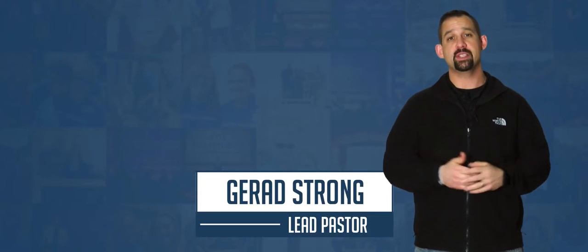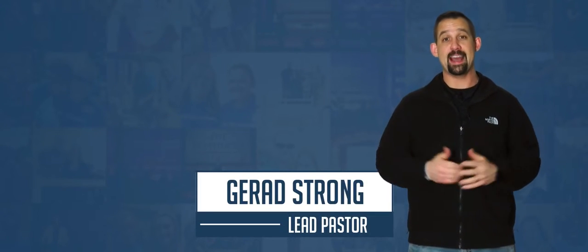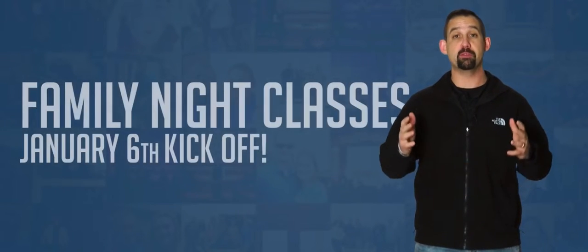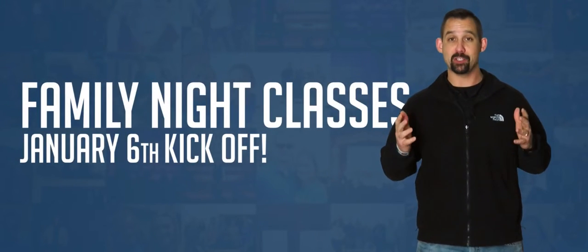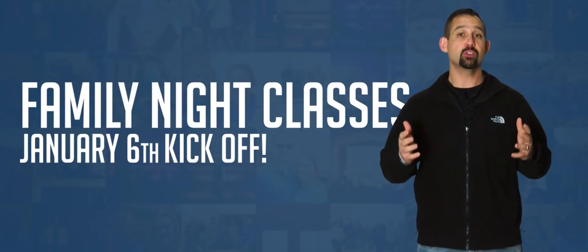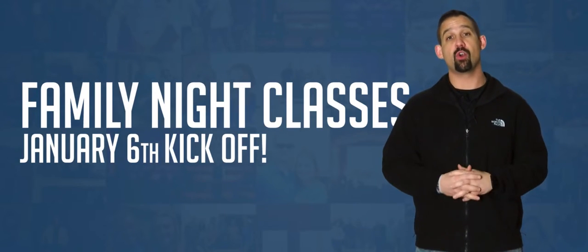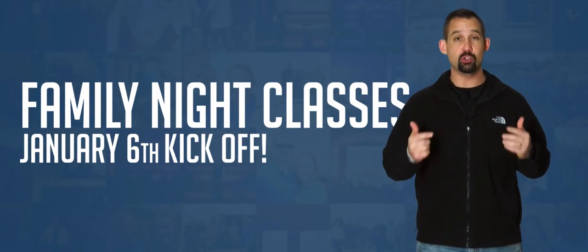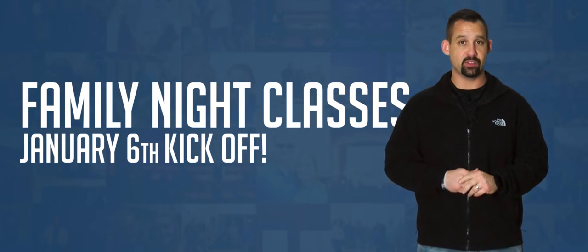On January 6th, we're going to be kicking off our Wednesday night family nights once again. We want to encourage you to bring out the entire family. We have something for kids, for our teenagers with Pastor Keith in our youth ministry, and we also have a new selection of classes for our adults. We want to encourage you to join us starting January 6th.